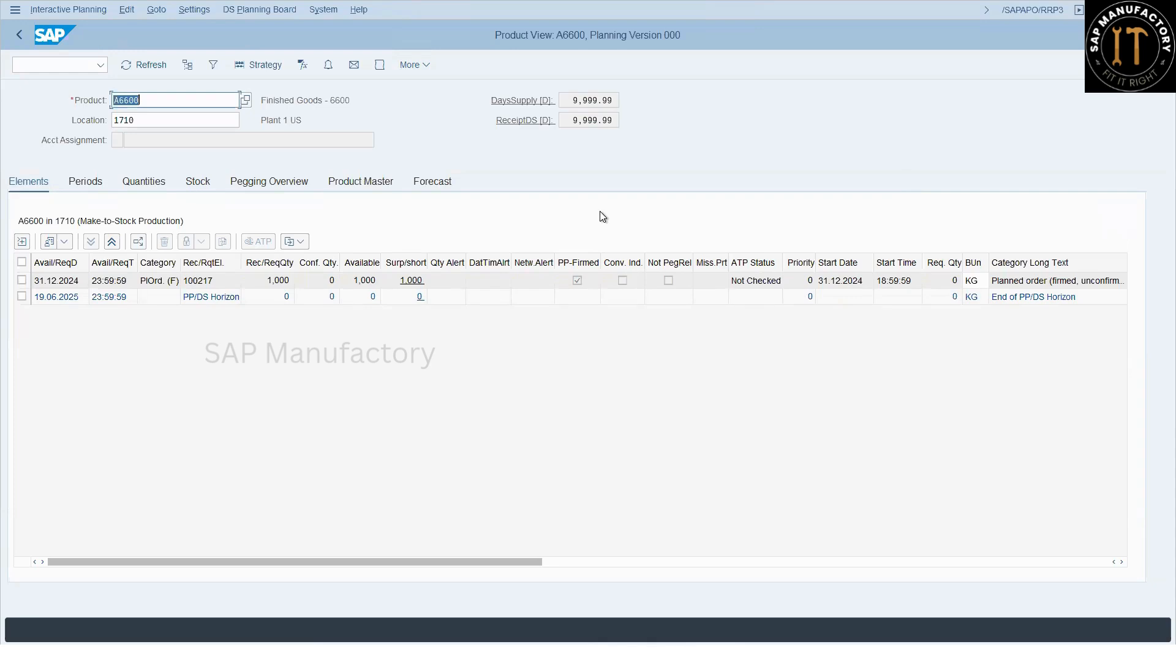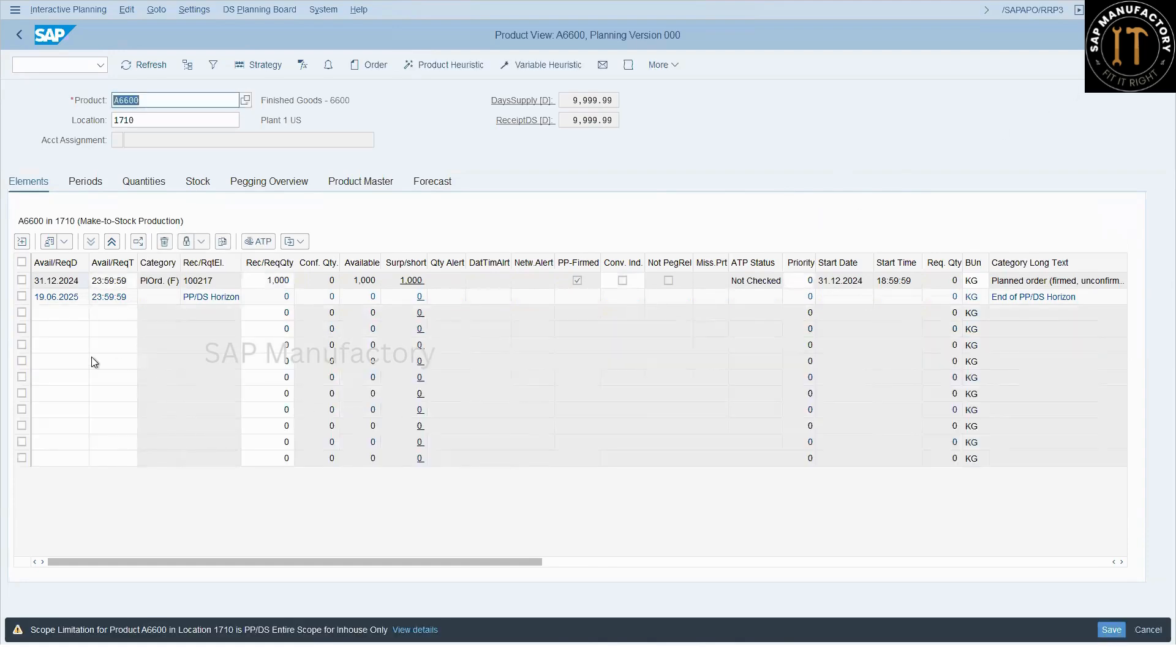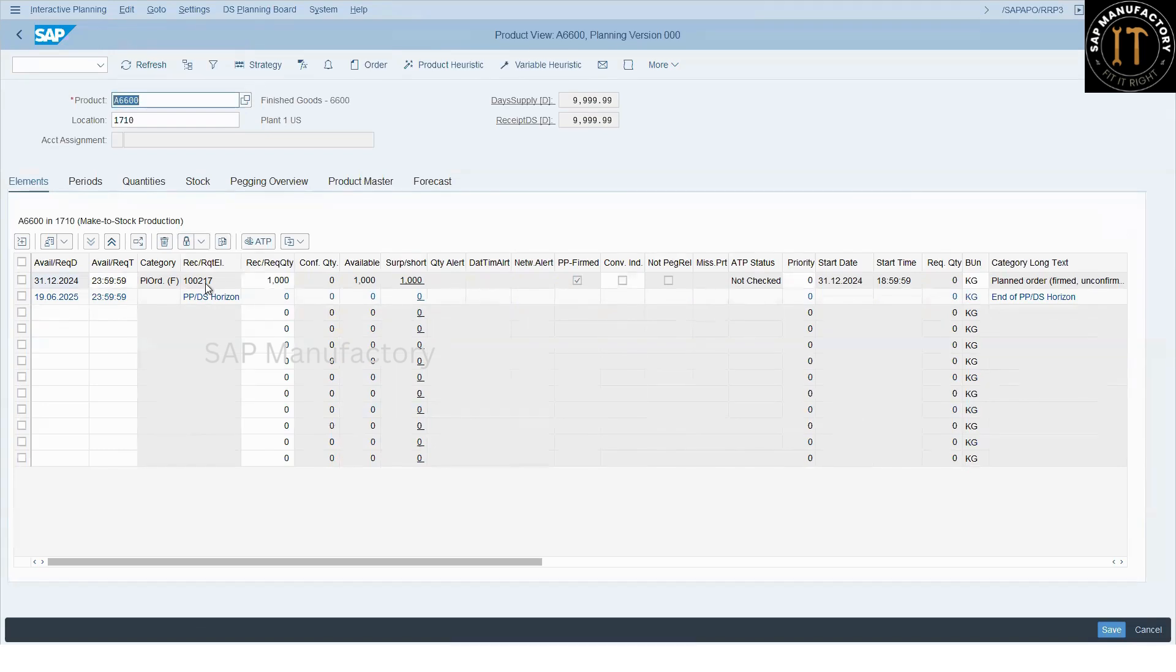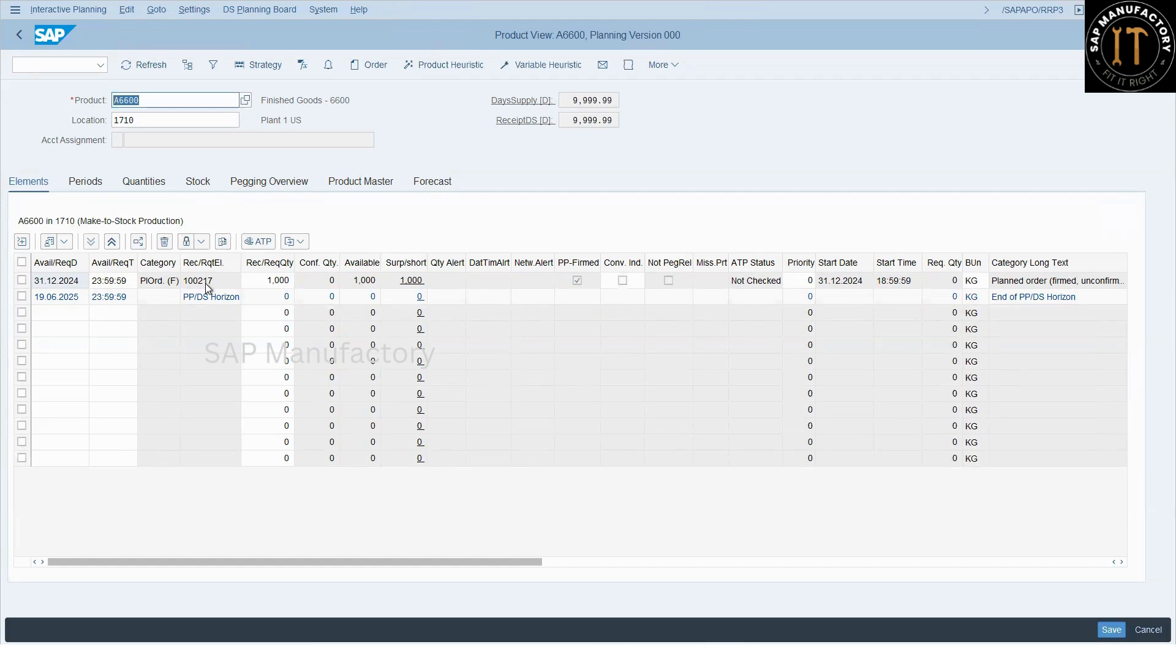Let's start with the system demonstration. I am in the product view, that is RRP3. Whenever we try to create a plan order, the system keeps the plan order in buffer. That means we get the PPDS plan order number but it won't overwrite by the S4 plan order number. So what is the reason behind that? There may be multiple reasons, maybe core interface setup issue or master data issue, there may be different issues.